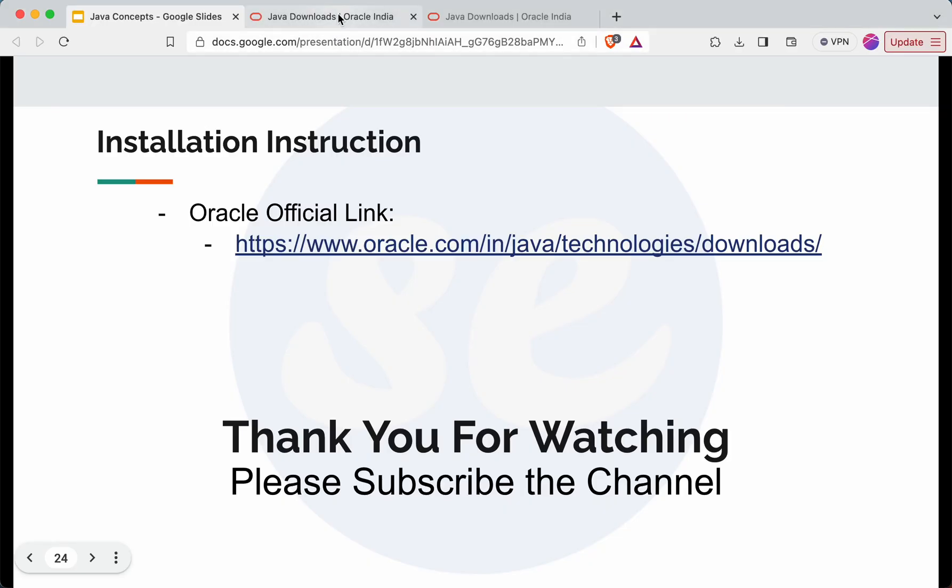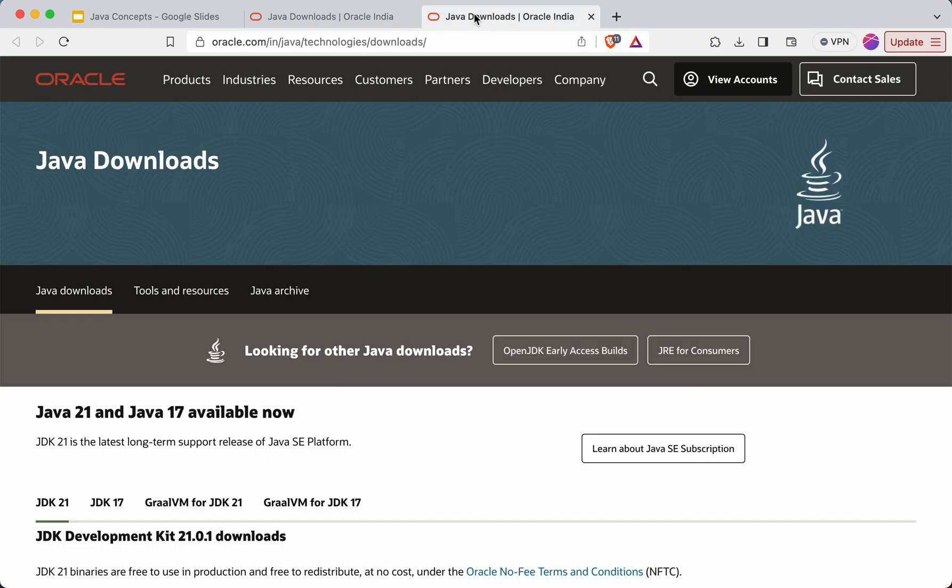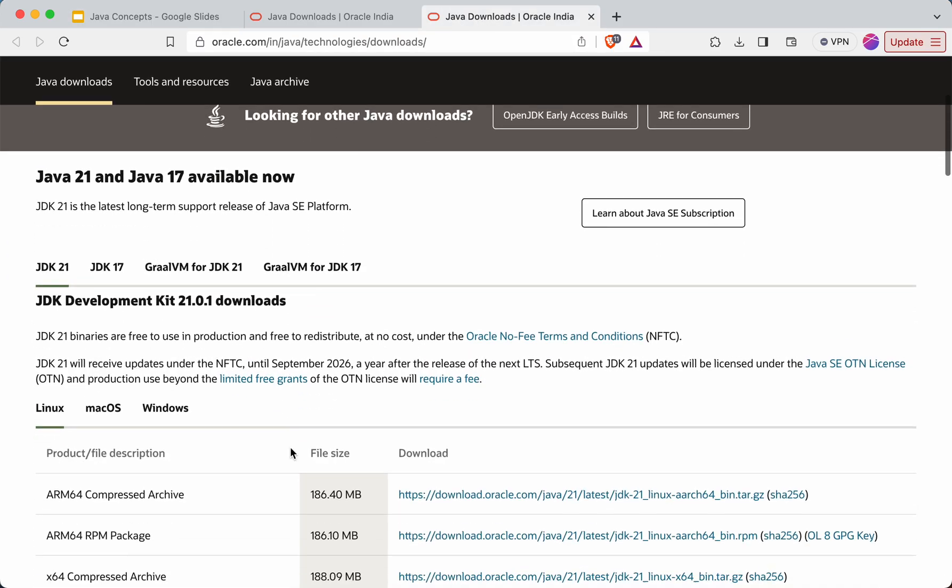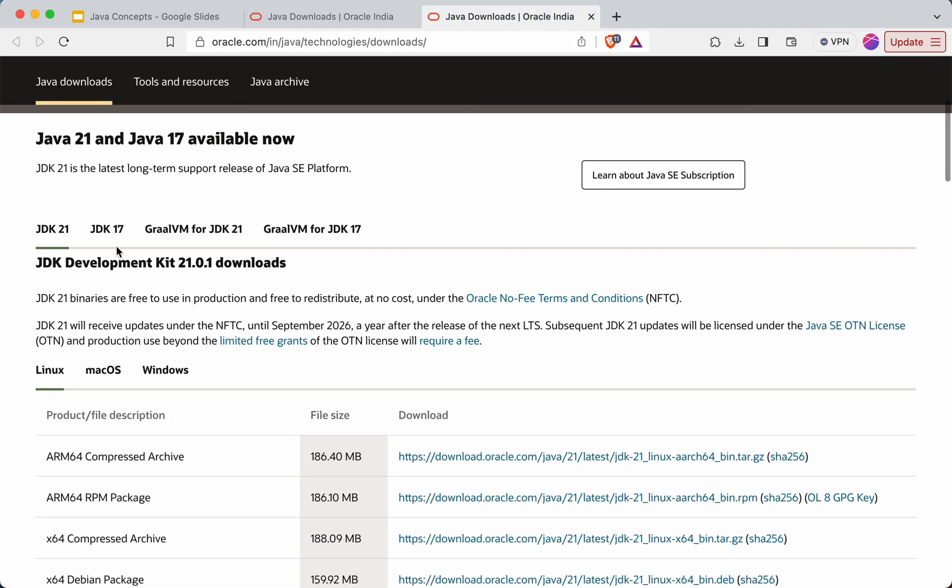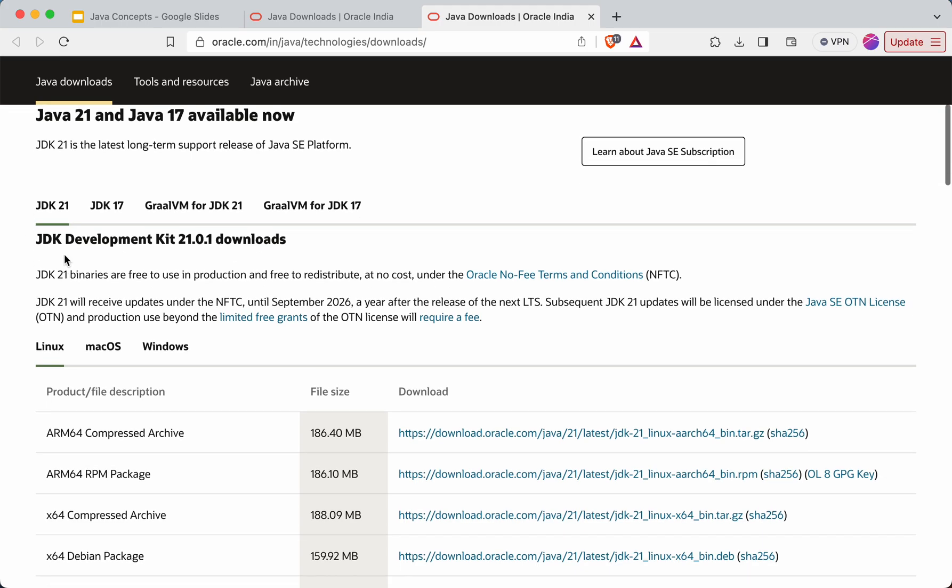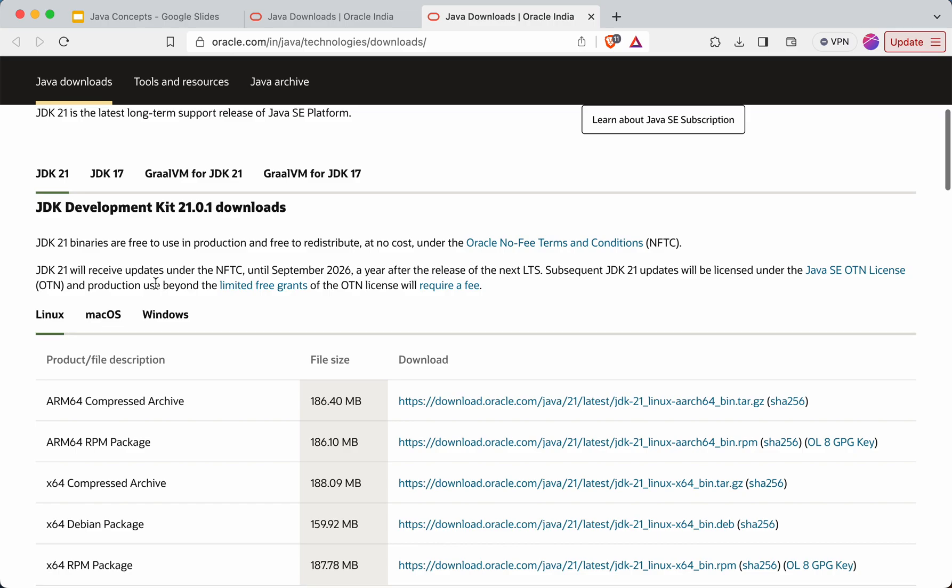Okay, so if I go to this particular link, you can see JDK 17 is there and 21 is there. Because 21 has recently been released in the September month, that's why it is coming here. And 17 is the LTS version, that's why it is coming.